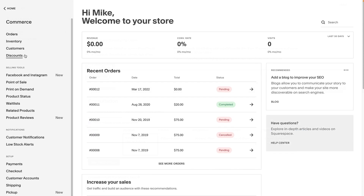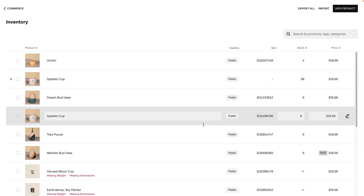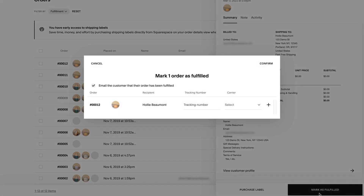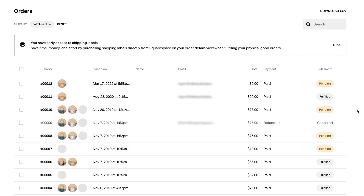Lastly, if you have products for sale, Squarespace's commerce tools will help you market those products, facilitate sales, and manage your orders.